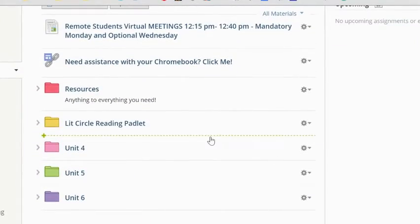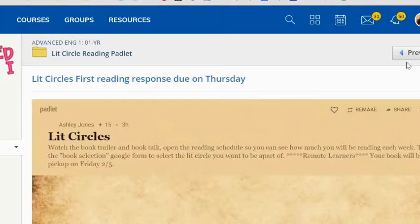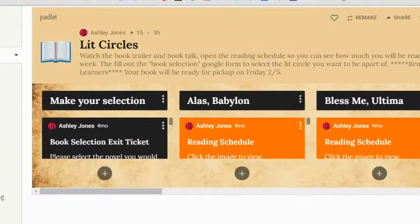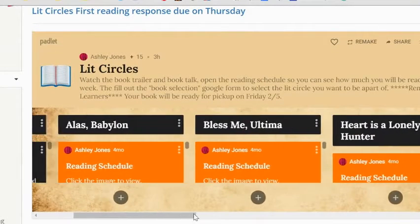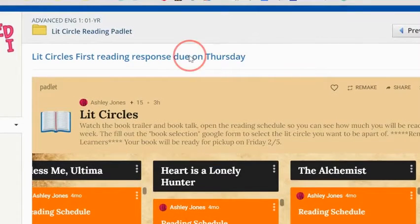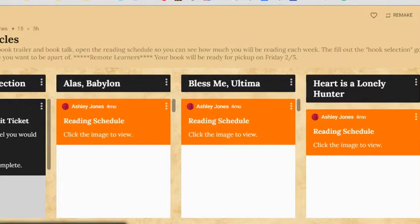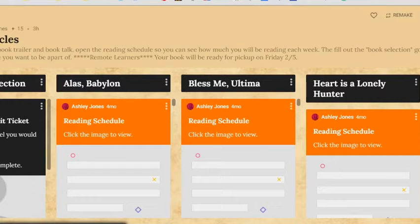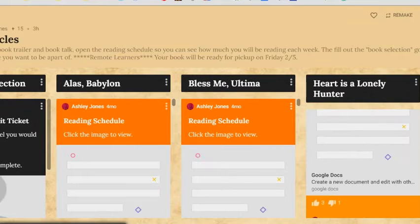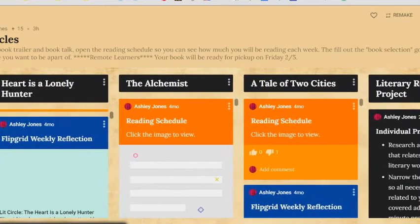The implementation for the literature circle padlets was facilitated through Schoology. On Schoology, we linked it and reminded students through a folder that the literature circle information — the reading schedule, the discussion questions, and the Flipgrid discussions — were all housed on that padlet. This is where they would go every week to post their response and make sure they were keeping up with their reading schedule.